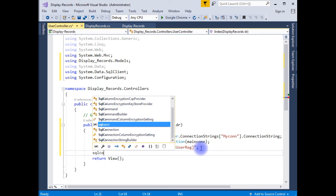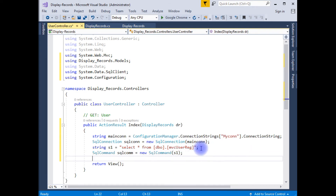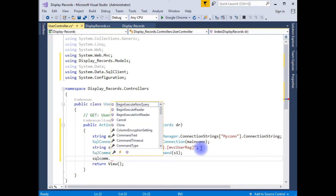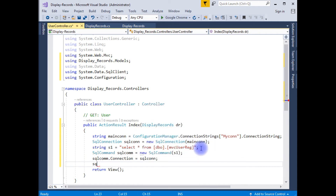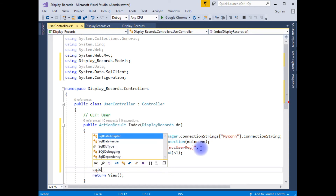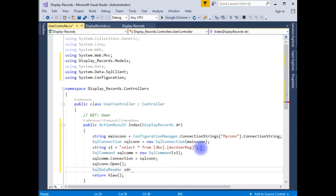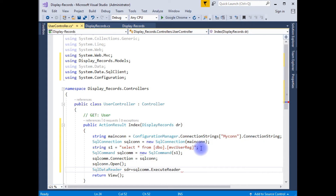I create a SqlConnection sqlCon equal to new SqlConnection, which takes the mainCon parameter. Then I create a SqlCommand, set SqlCommand.Connection to the SQL connection and pass the query string as a parameter. Then I open the connection. I am using the SqlDataReader class to read the data — SqlDataReader sdr equals SqlCommand.ExecuteReader().